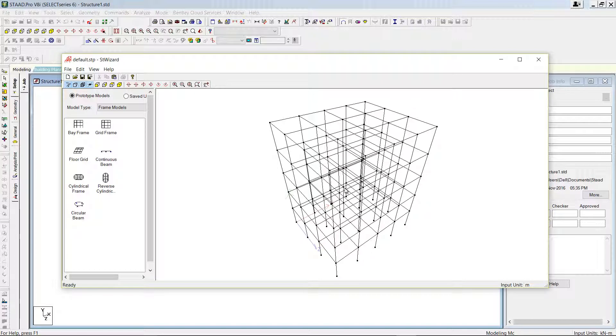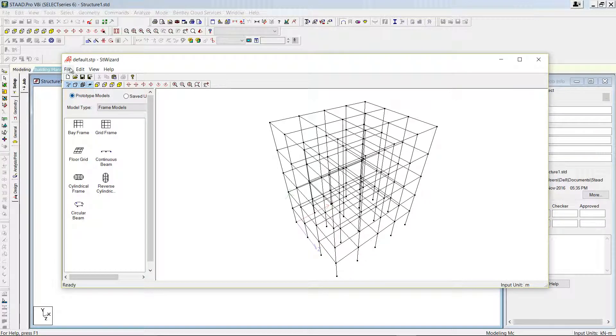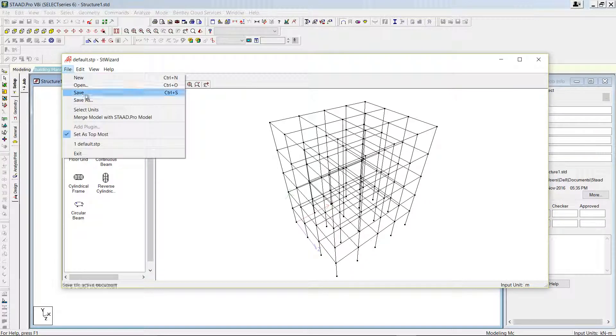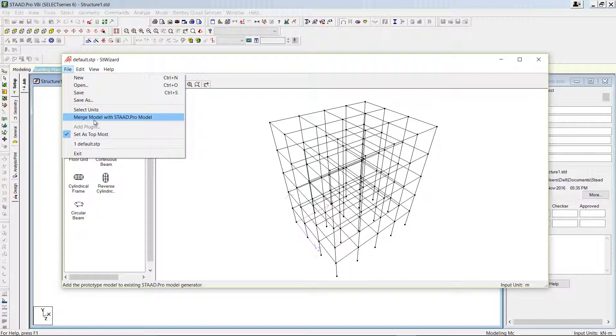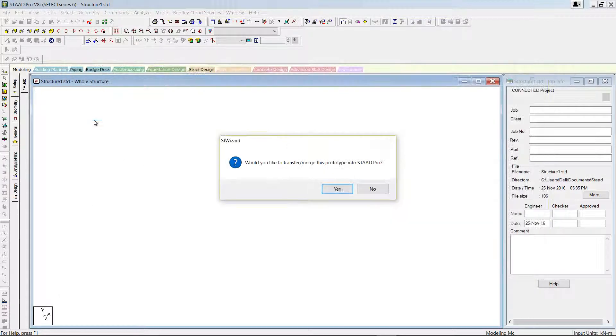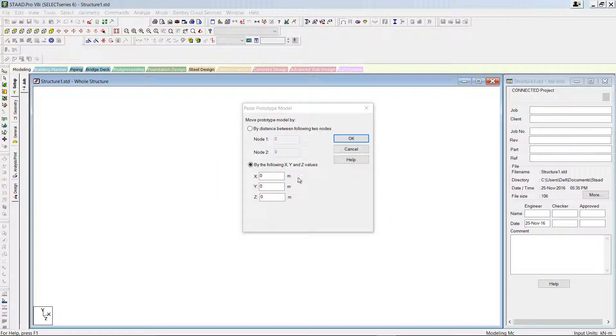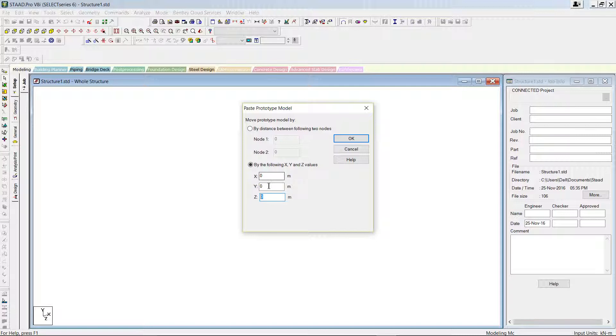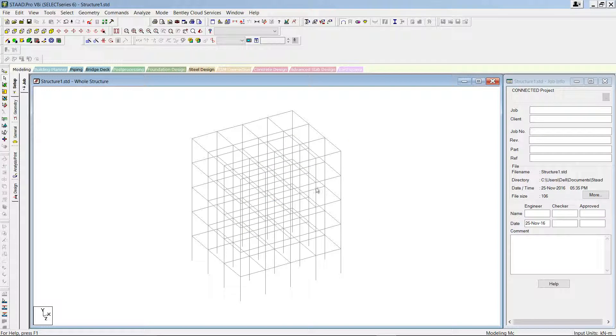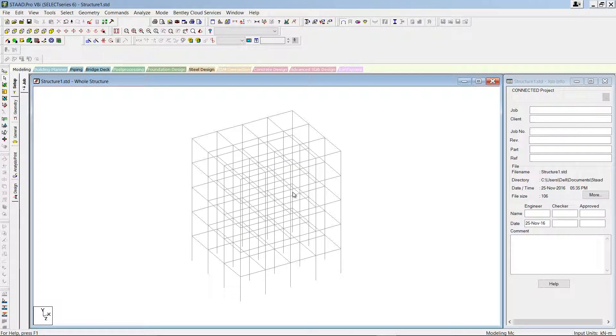If you want to merge this model with STAAD Pro, you can go to file option and select merge model with STAAD Pro model and press OK. Program will ask you where to place this model. You can say you can place it on X, Y, Z as 0 - that means you are going to place this on the origin - and press OK.